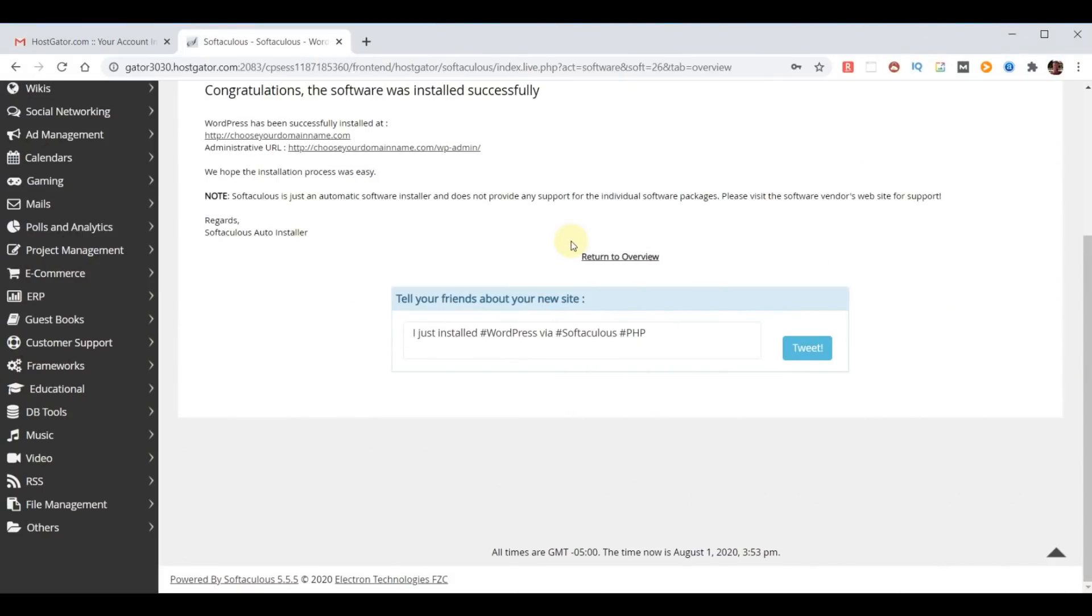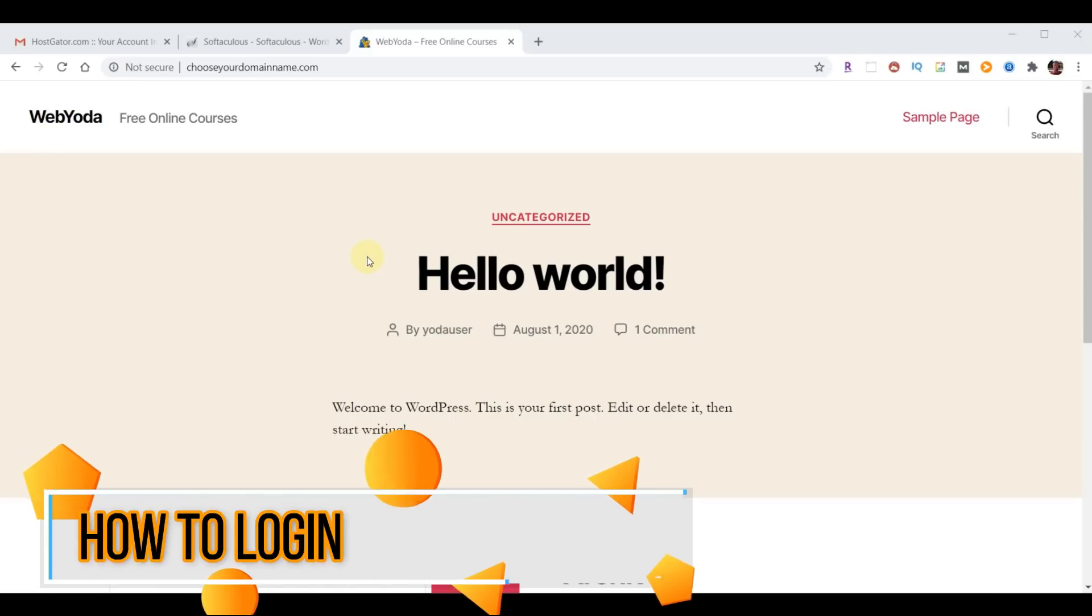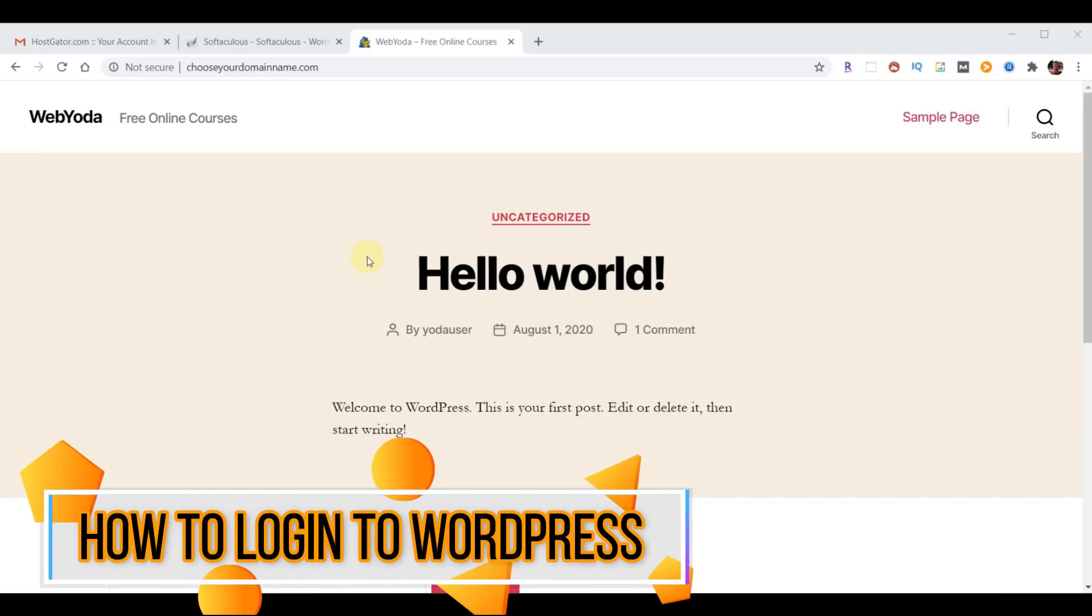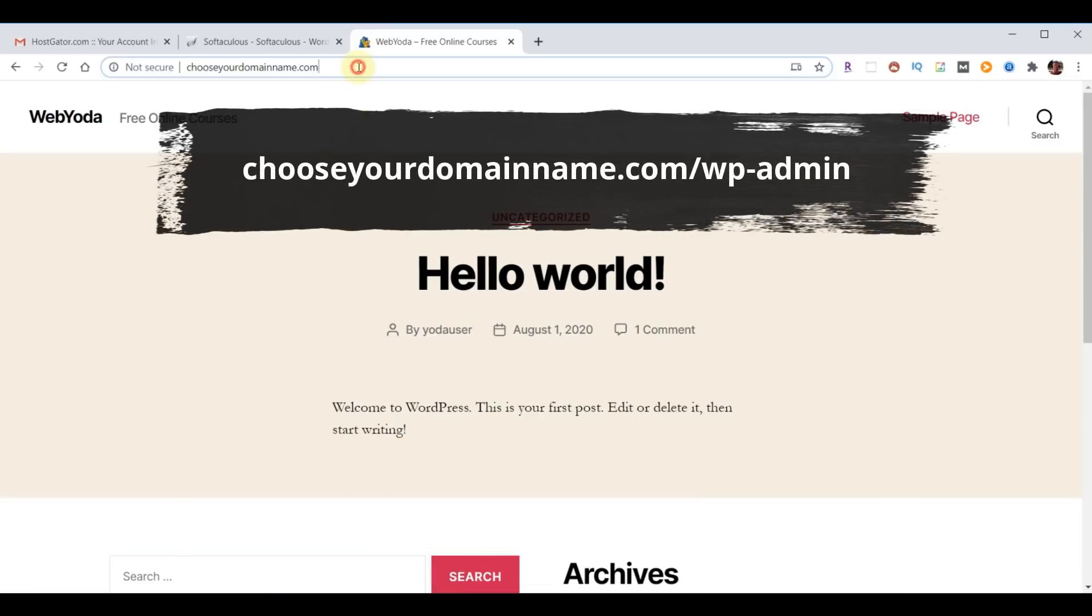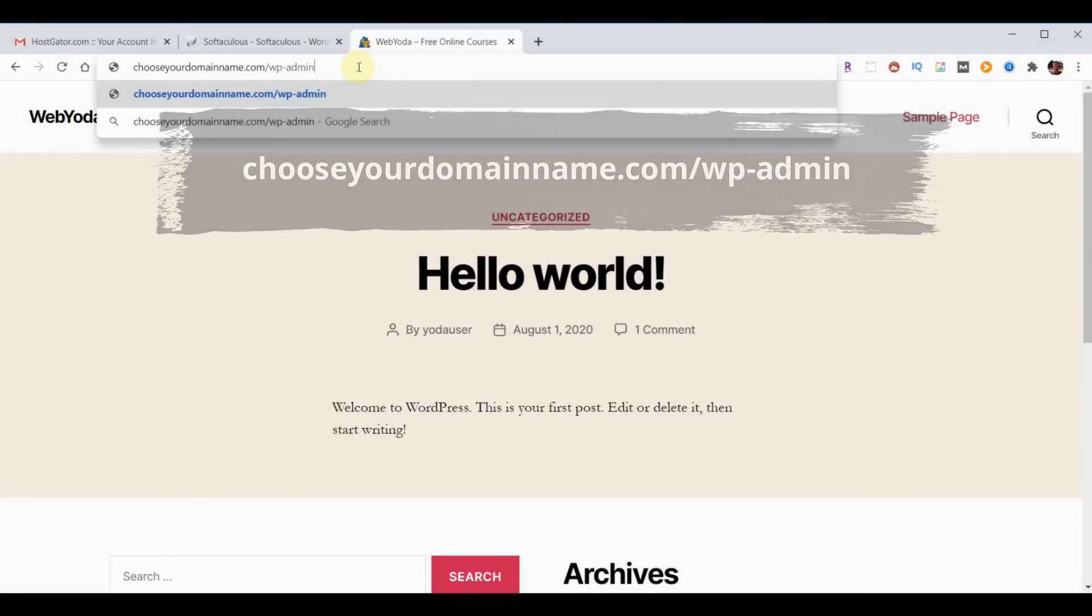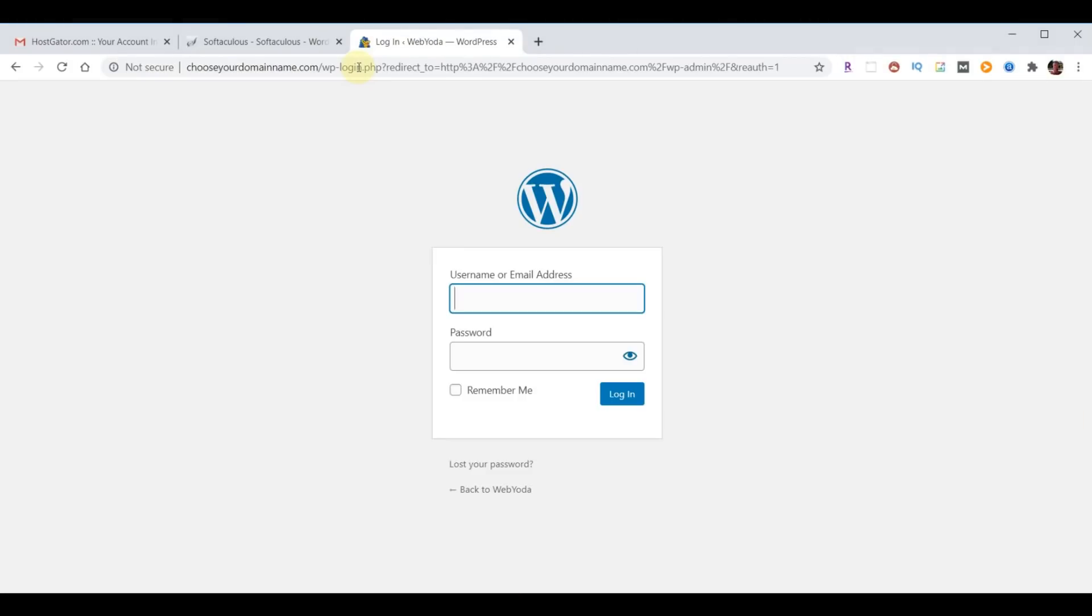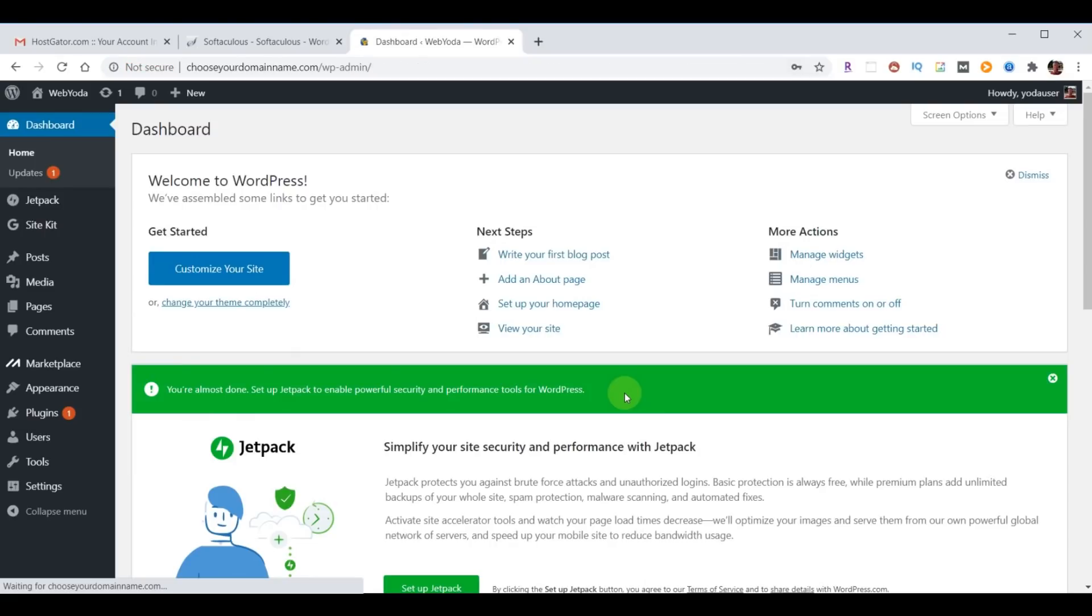Now that WordPress has been successfully installed, we're ready to open up a new tab and look at our website. Before you can start editing your website, you need to be able to access your website admin. To do that, you simply go to your domain name, forward slash WP-admin, hit enter. A login box will come up. Now simply enter the username and password you created during your WordPress installation. And now we're logged into our WordPress.